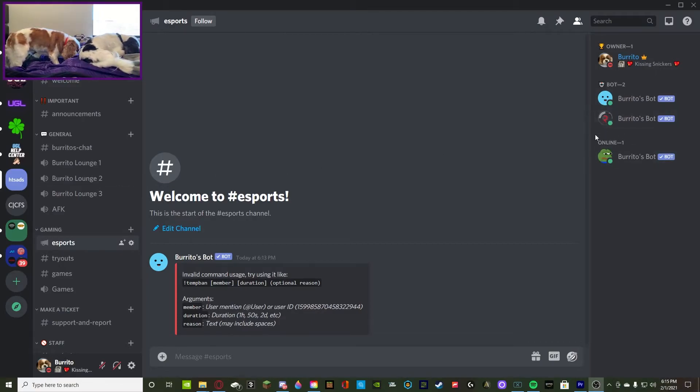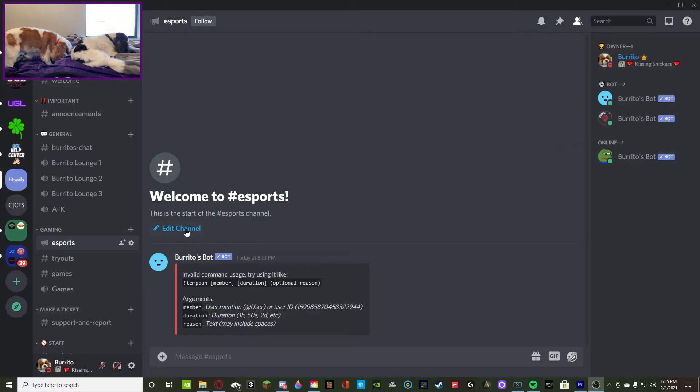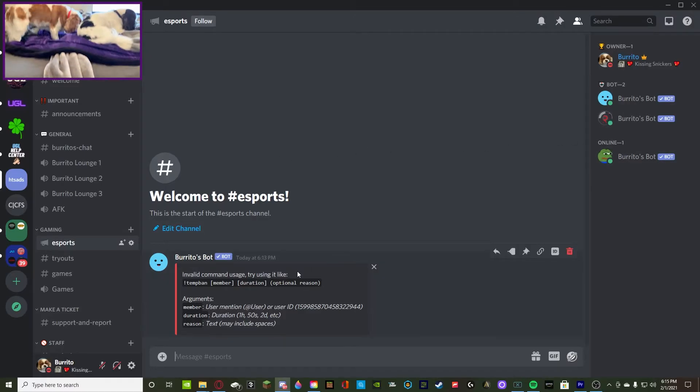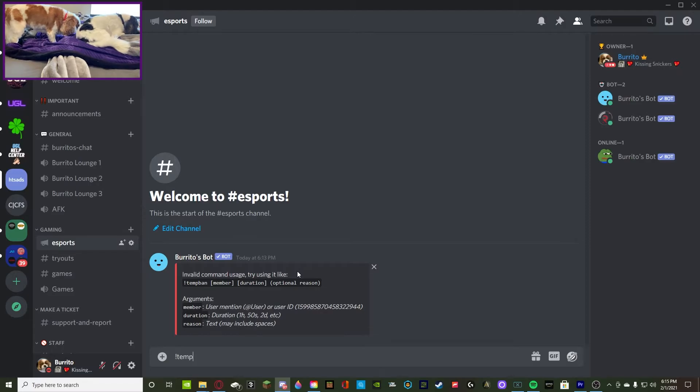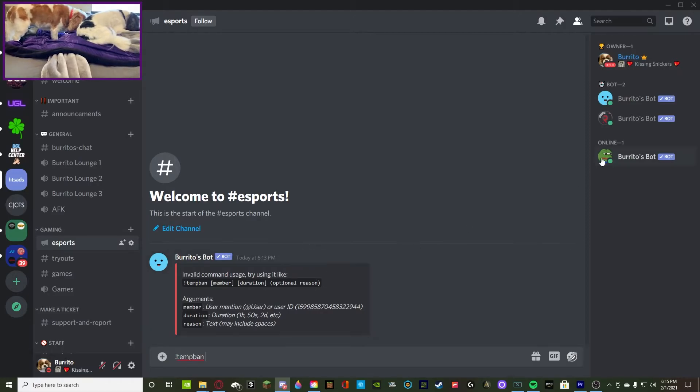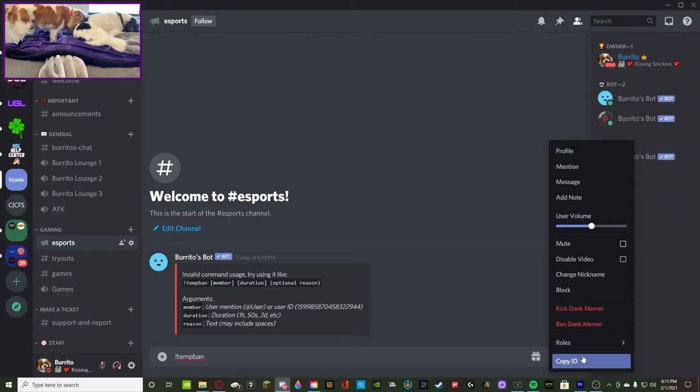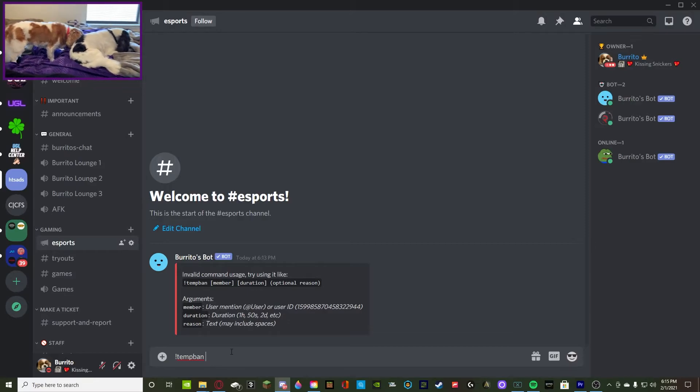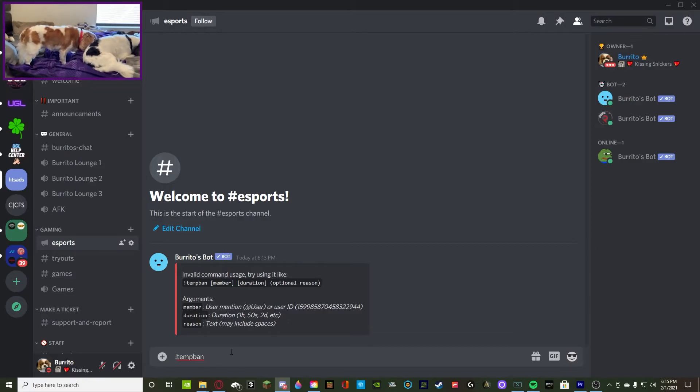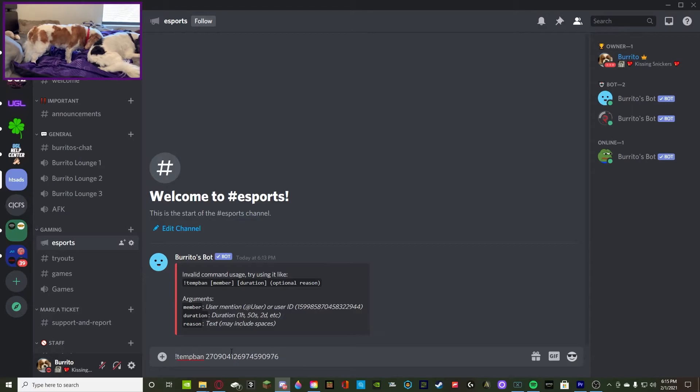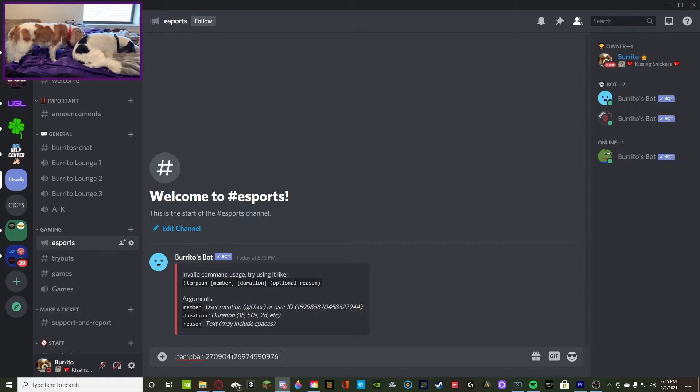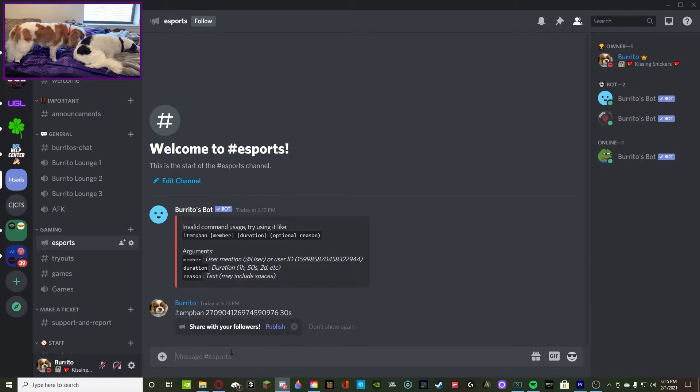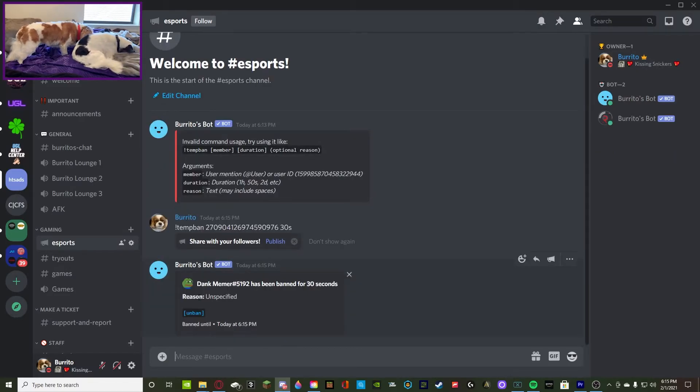We're going to temp ban Burrito's bot or Dank Memer. As you guys can see, I removed the bot's bot role so we can see it as an online member. So we're going to temp ban right now. We're going to do exclamation point temp ban and then you can either ping the member or you can just grab the ID, which I'm going to grab the ID because I think it's a little bit easier. Then we're going to do the duration, so I'm just going to do it in some seconds. We're going to do 30 seconds and then obviously you have the optional reason.